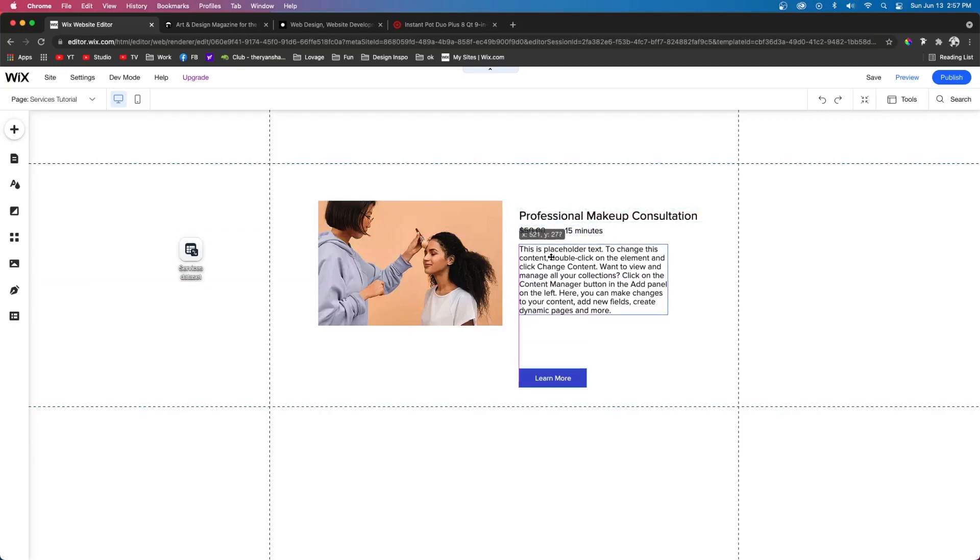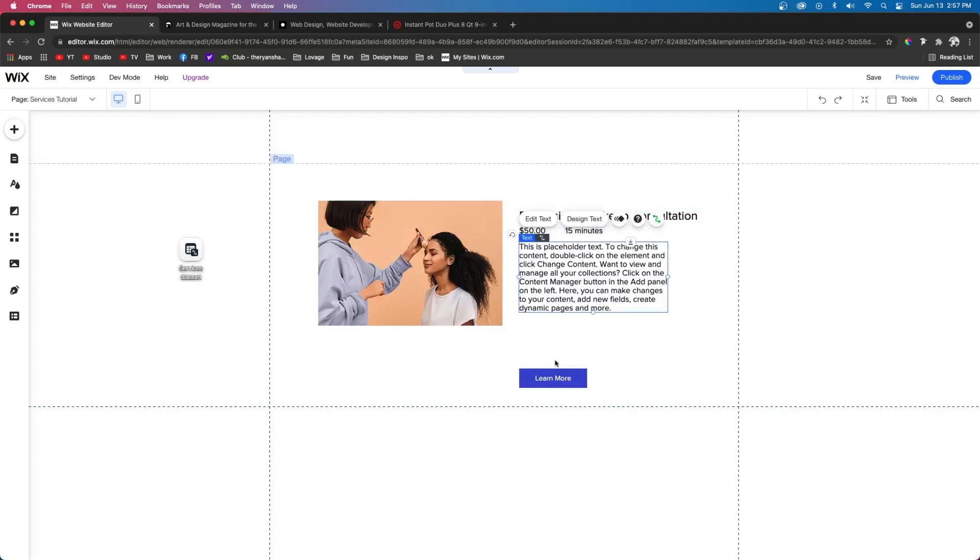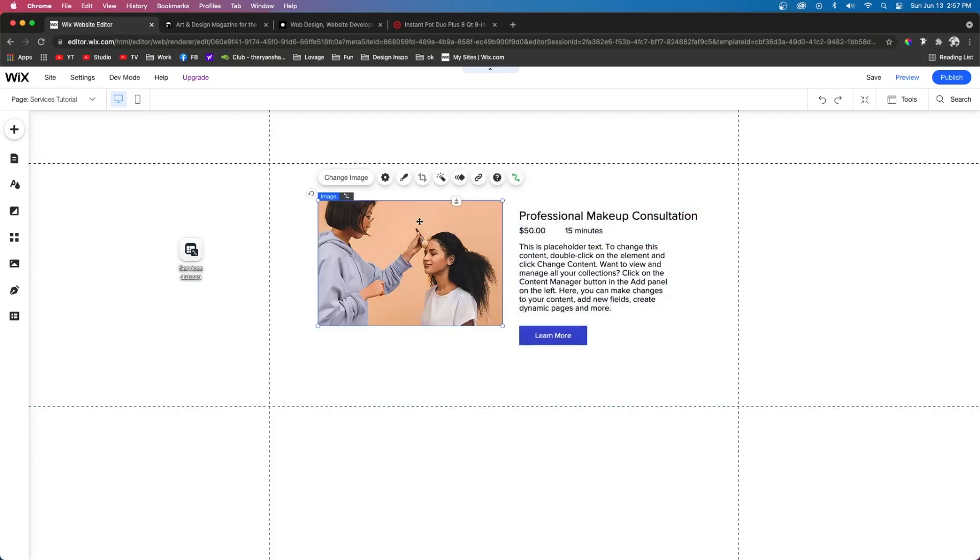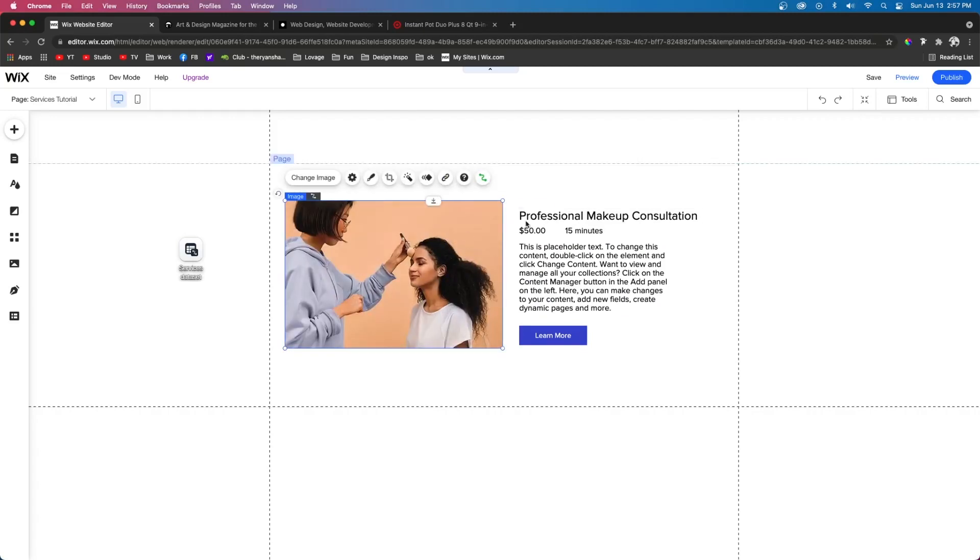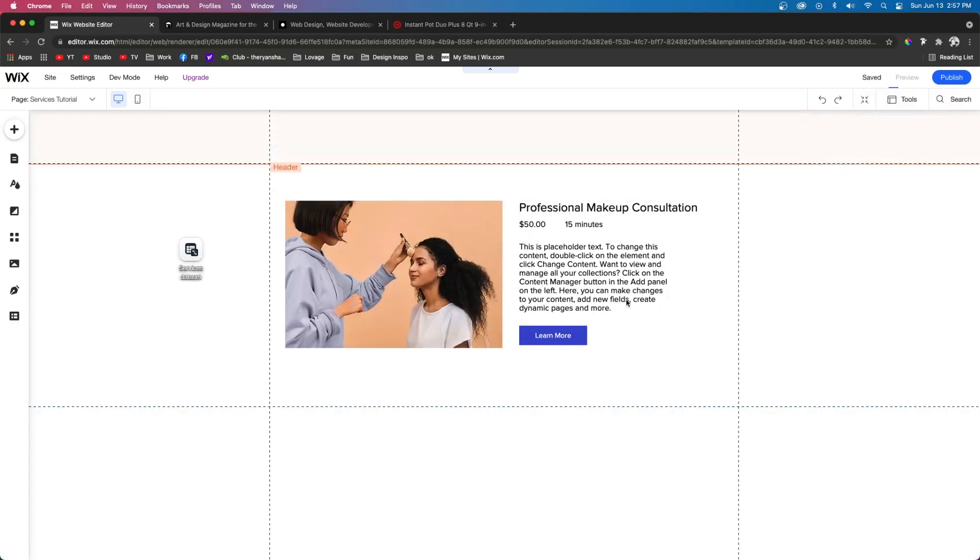So what I kind of want to do is expand this a little bit and bring up all the content. That way it fits nicely here. And maybe we can expand this image a little bit to look something like that. All right, that looks pretty good.